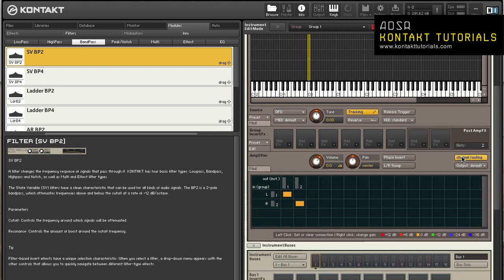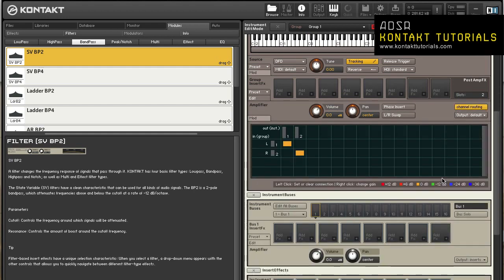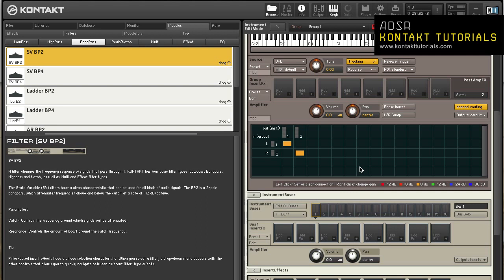Channel routing opens the routing matrix, which allows you to change the channel assignment parameters of the connection between the group and instrument level. It also allows you to create special routing configurations for up-mixing or down-mixing the group signal to a different channel configuration. Each horizontal row represents a channel of the group signal. Each vertical column represents an audio channel of the output selected for the instrument. You create a connection between an input and an output channel by clicking into the field that crosses a row and a column.